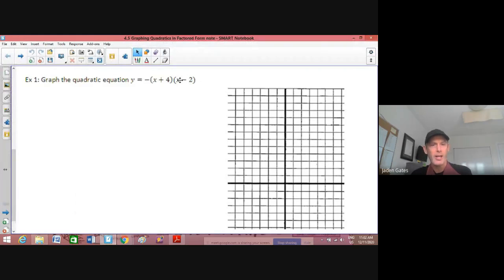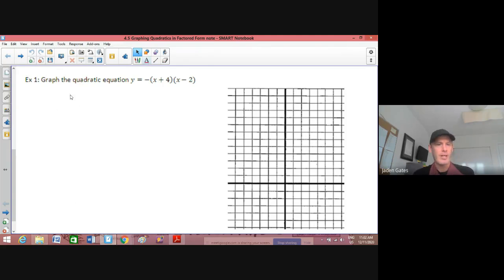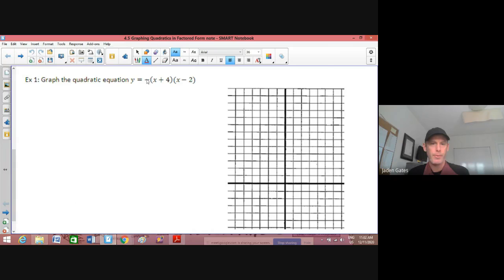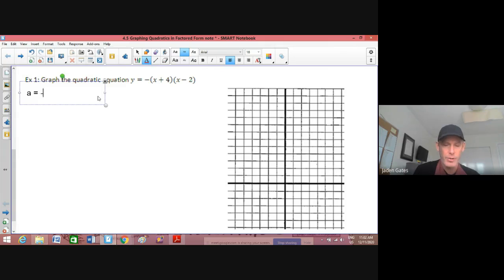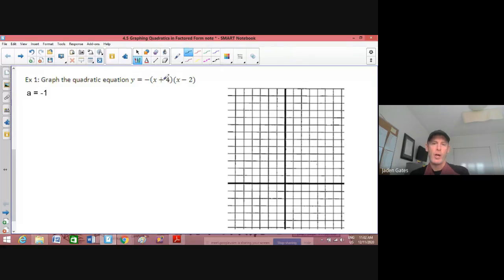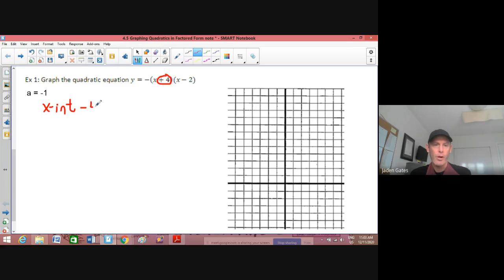Here is a quadratic in factored form: y equals negative times x plus 4 times x minus 2. We have a negative sign there, so our a-value is negative 1, meaning this parabola is going to open down. We need our x-intercepts. There is supposed to be a minus sign, so one x-intercept is going to be negative 4, and the other one — looking at the next bracket where the minus sign is there — is 2.